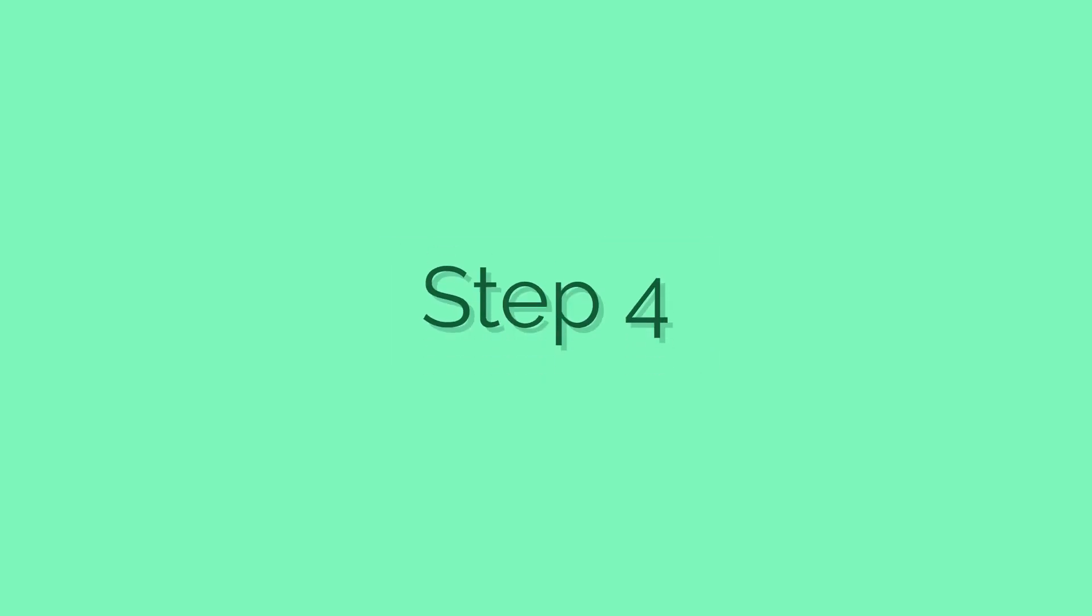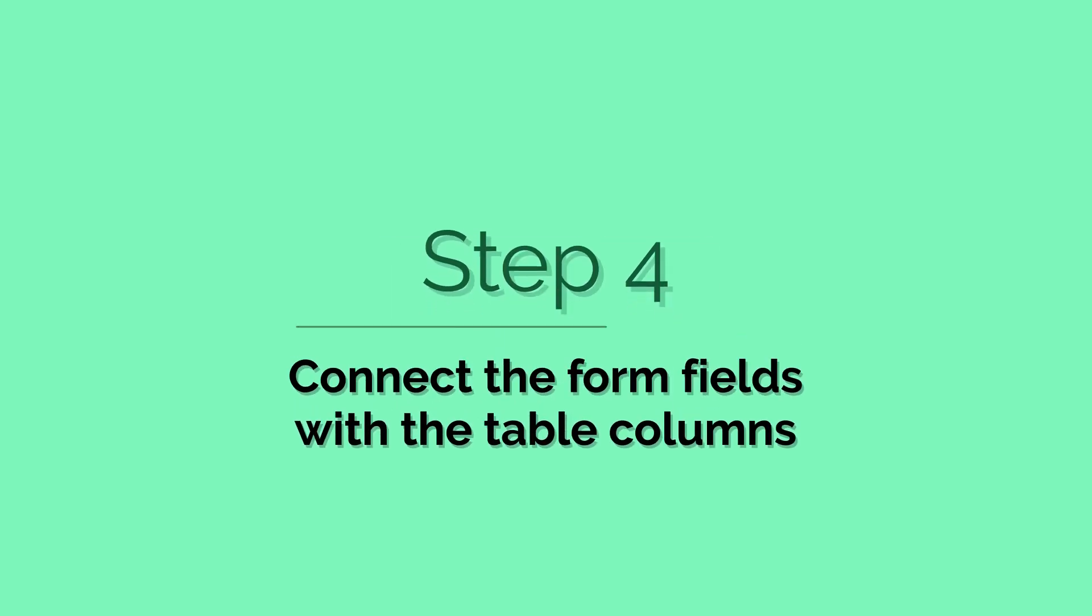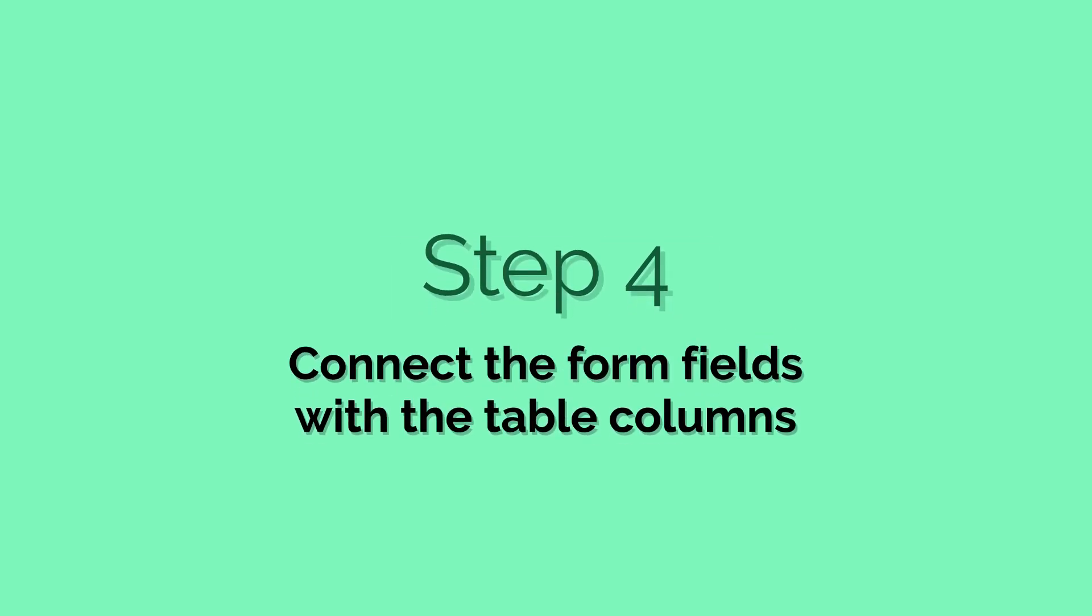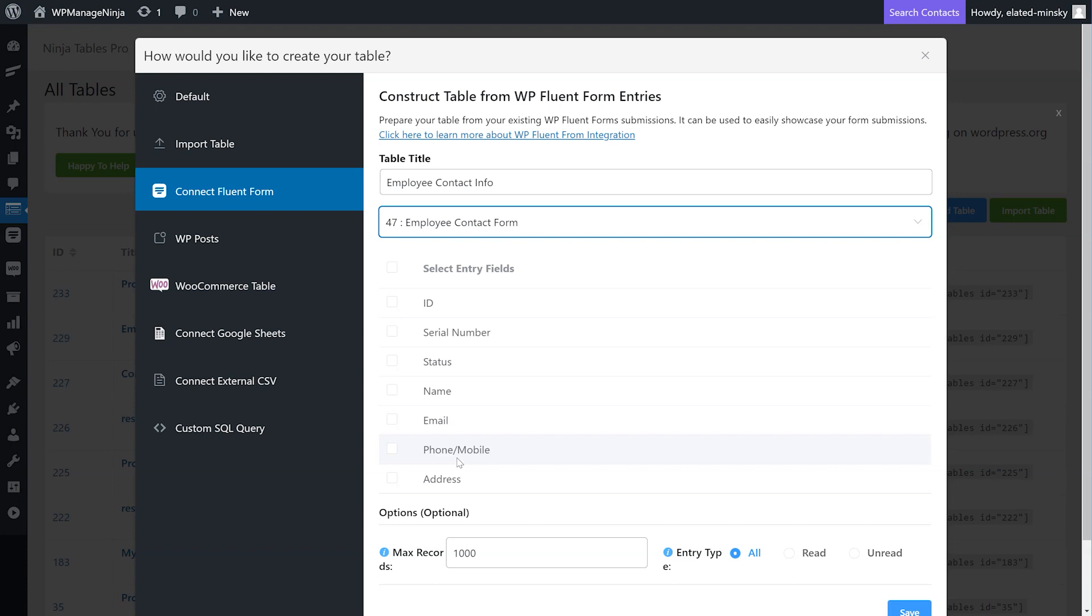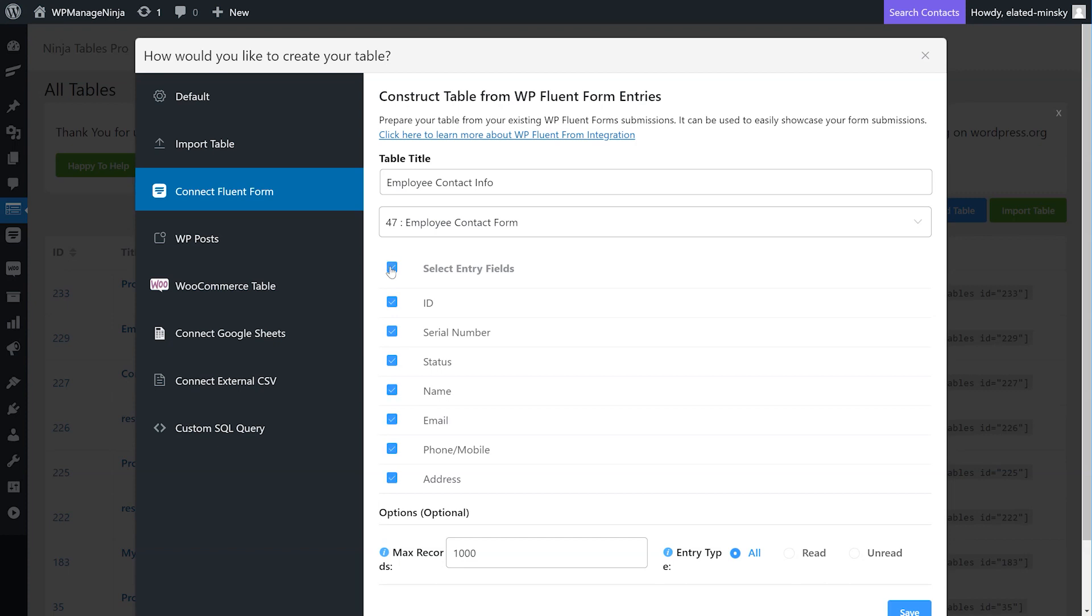Step four: Connect the form fields with the table columns. Pick what form entry fields you want on your table from the Select Entry Fields area. These fields determine the columns of the table.